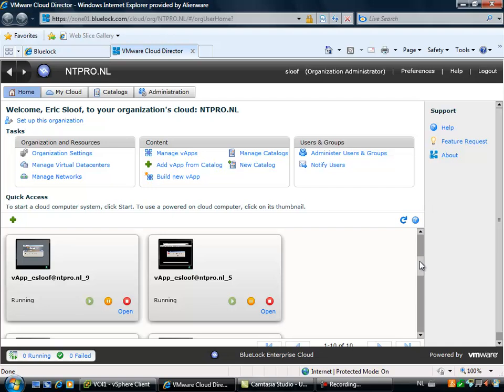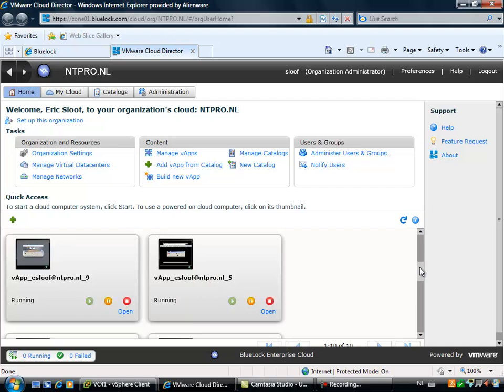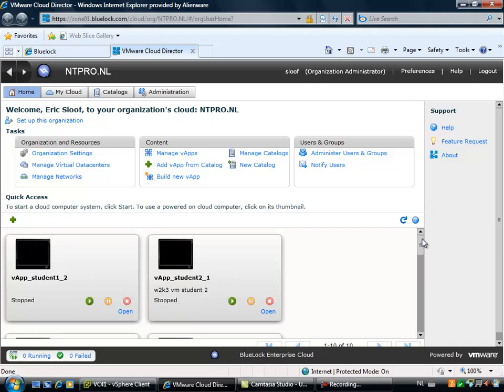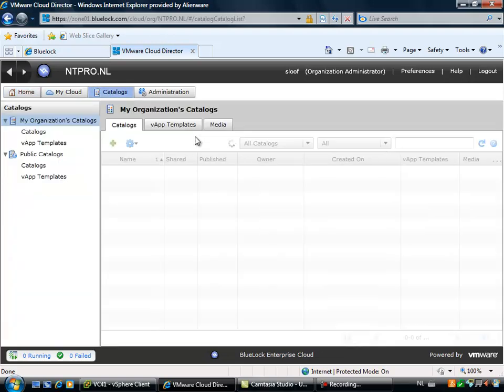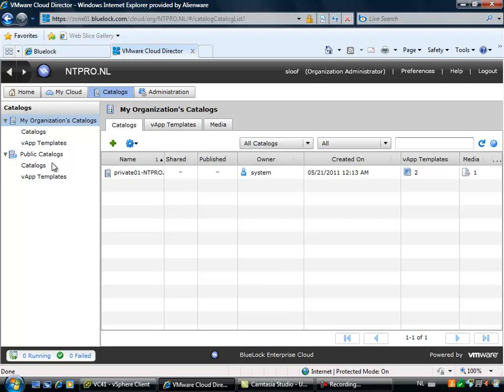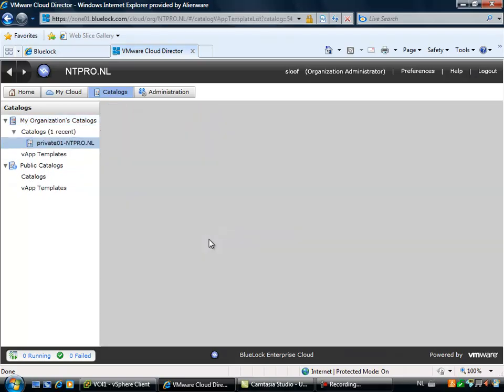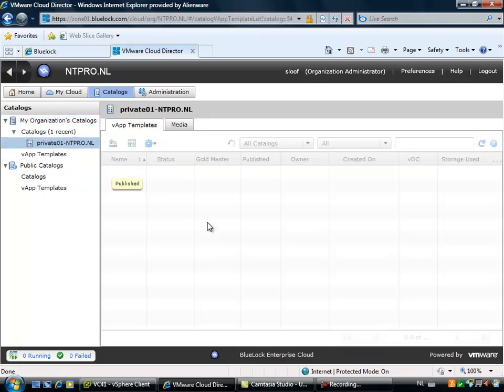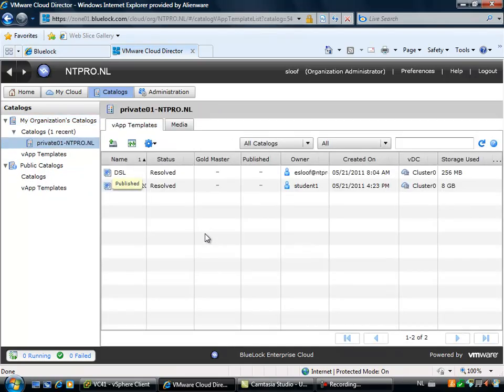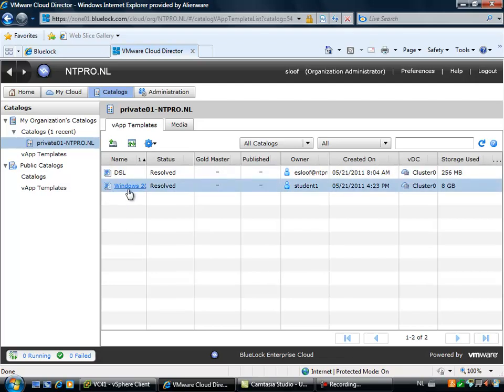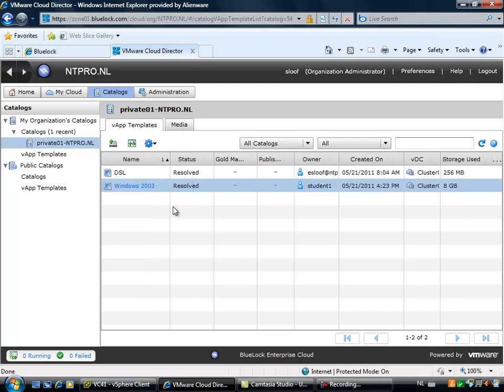The virtual machines that are hosted here are built upon a few catalogs I created. And when I'm going over to the catalogs, you will see my private ntpro.nl catalog. And this catalog contains a damn small Linux virtual machine and a Windows 2003 standard virtual machine. And it was TIN installed, so it's very small.